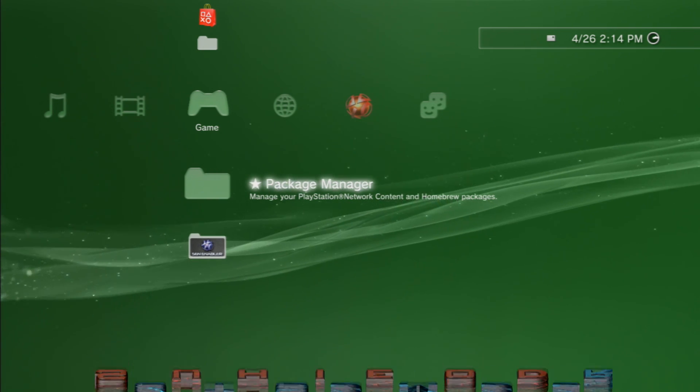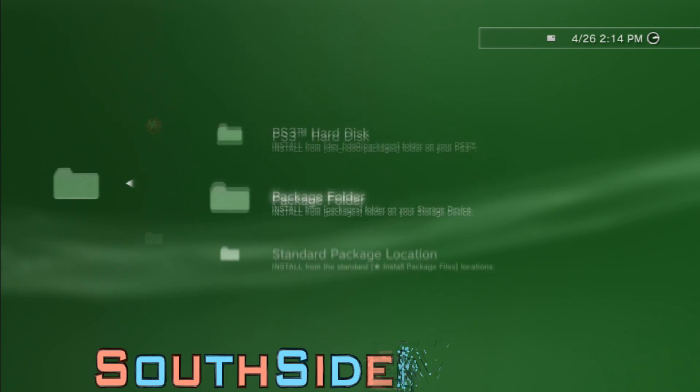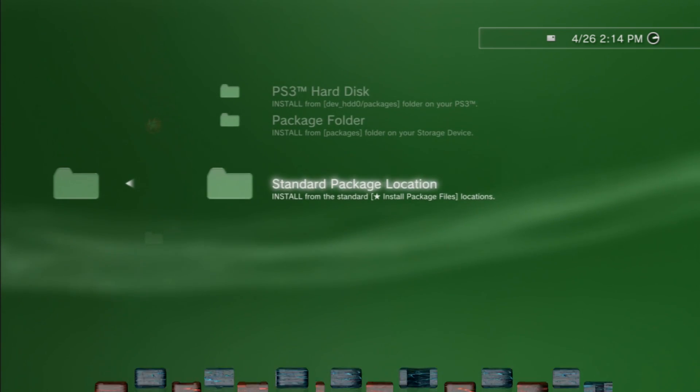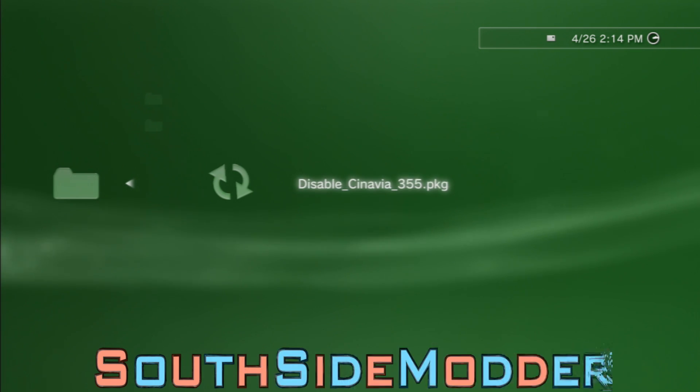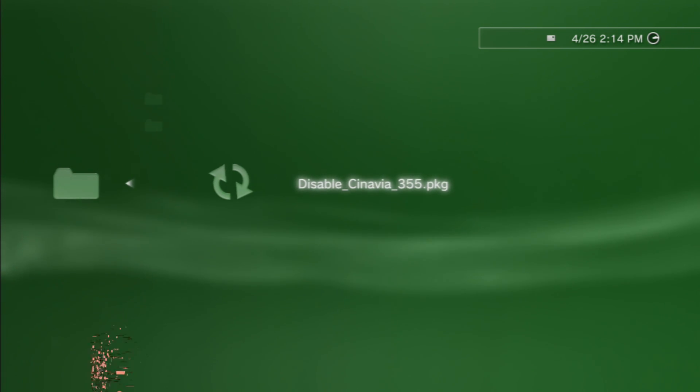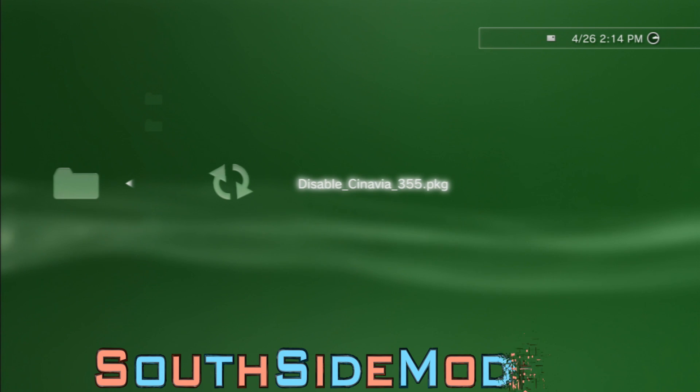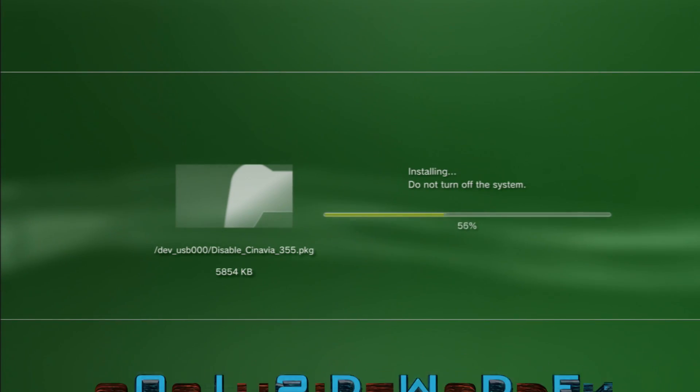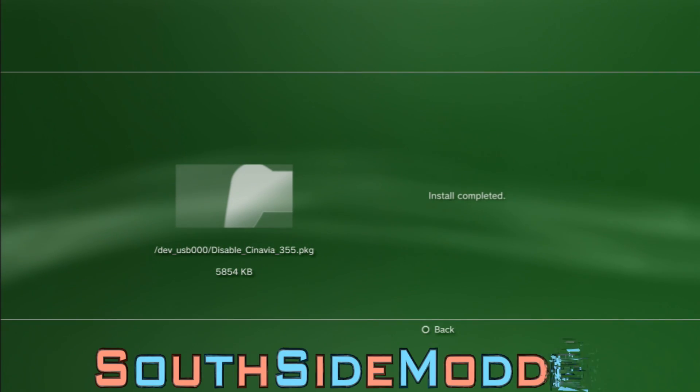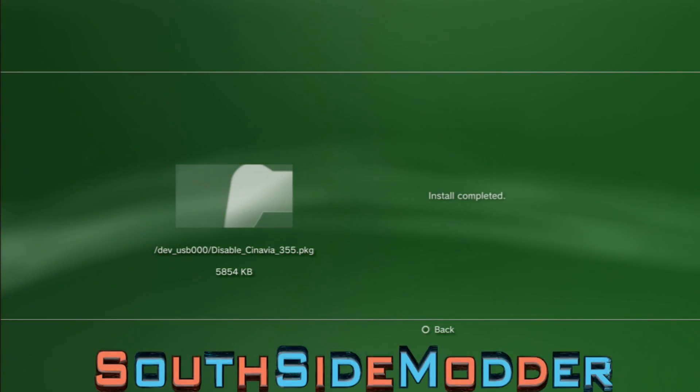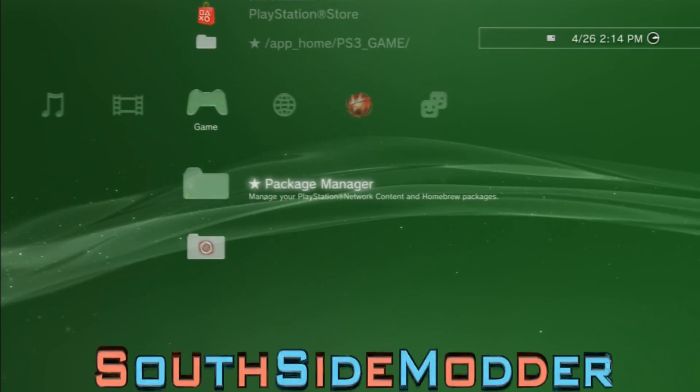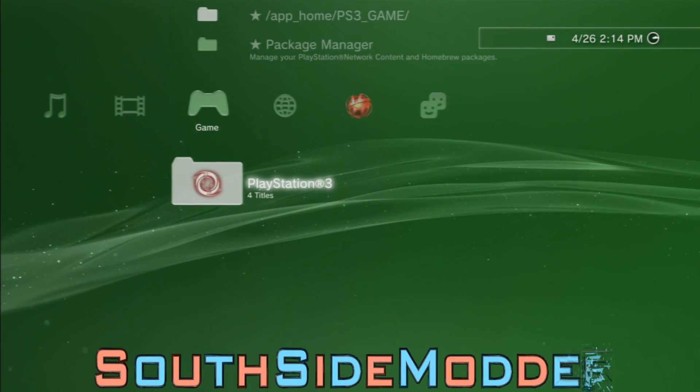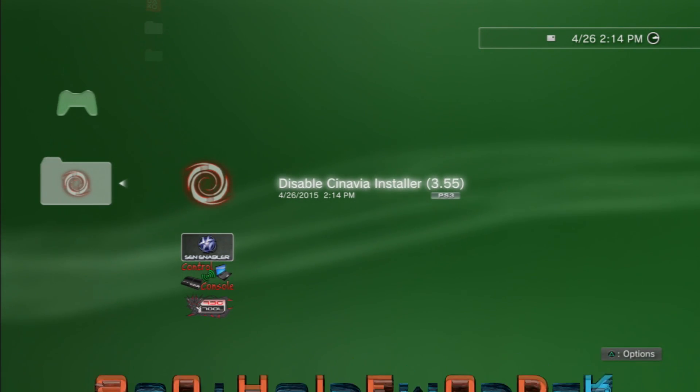Now go to package manager, install package files, standard package location. You'll see the disable Cinavia 3.55 pkg. Just click X on that to install and there you go, it installed. It'll be right here, just click X on it.